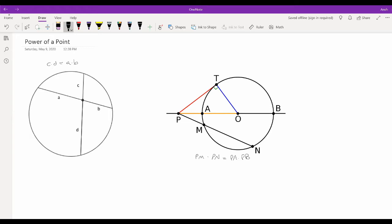This holds true for any line through the external point P: if it intersects the circle at any two points C and D, then PC × PD always equals the same value. So PM × PN = PA × PB = PC × PD for all lines through P. This applies to any line passing through that point.